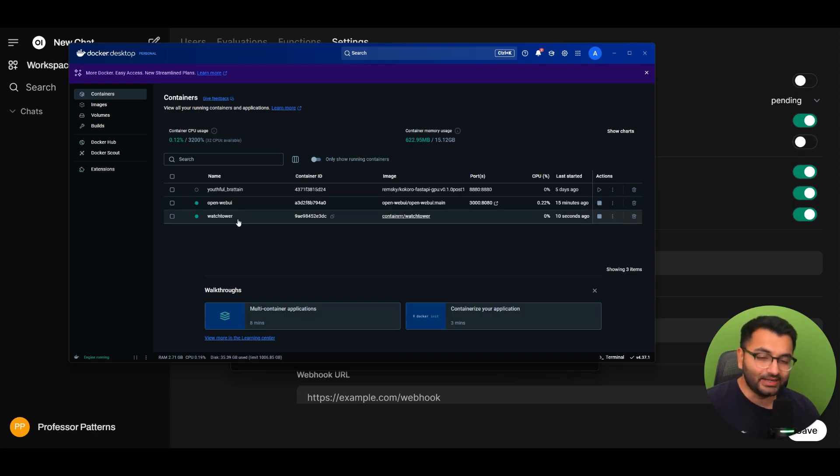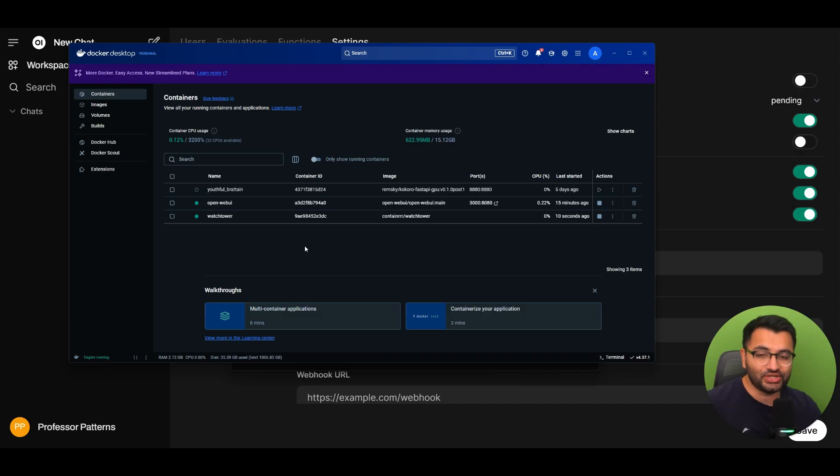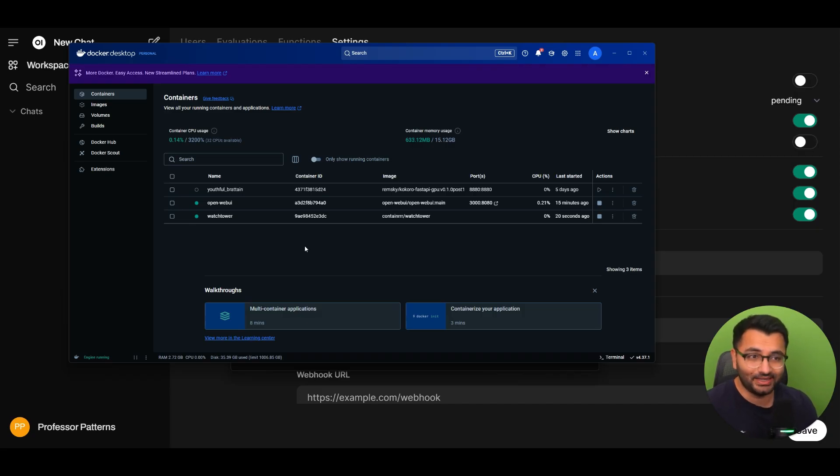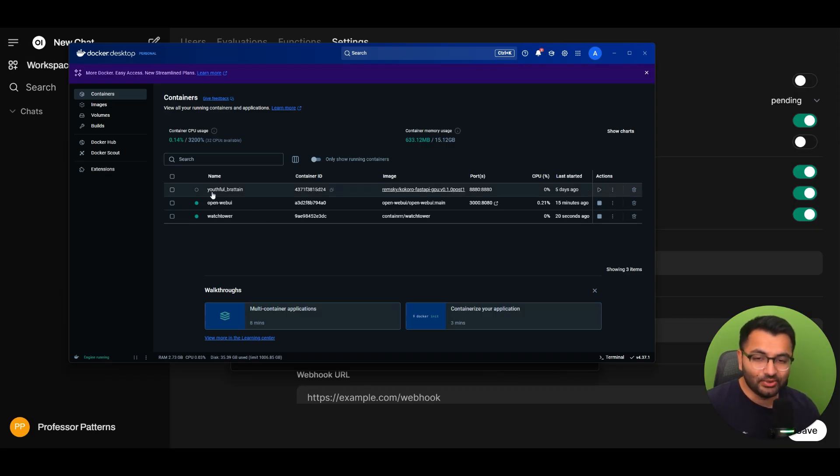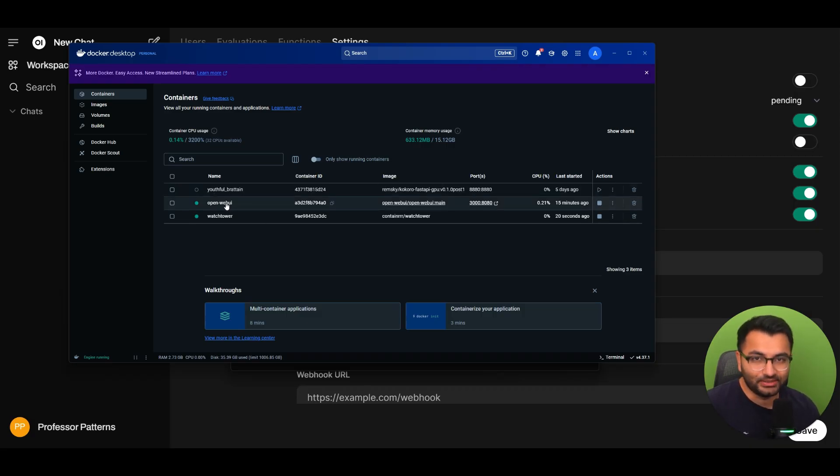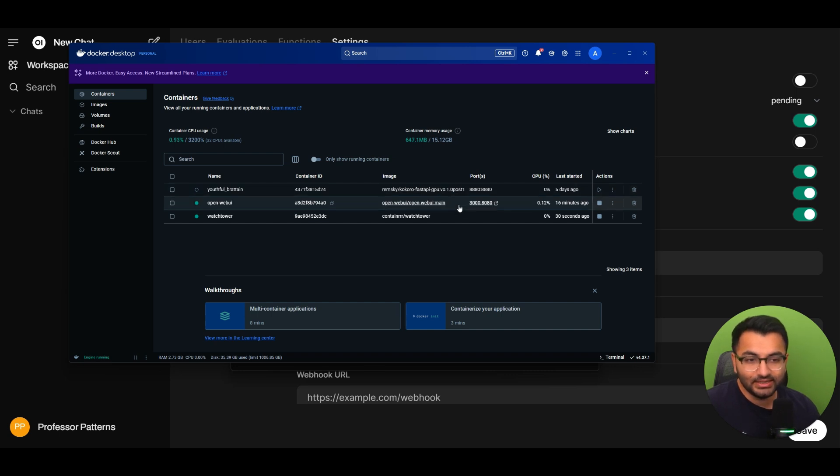Now there is a setting in Watchtower where I can make it not just check the OpenWebUI container but every single one of my containers but I don't want it to update every single one of my containers. I only wanted to track this specific one. So there are ways in which you can limit the updates to specific containers.